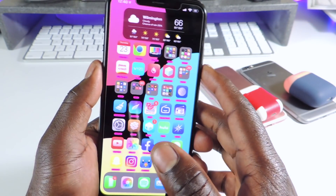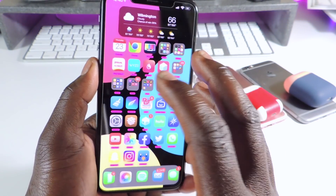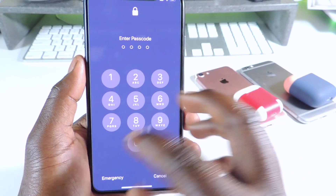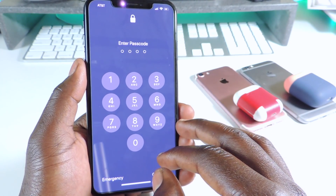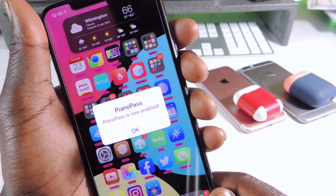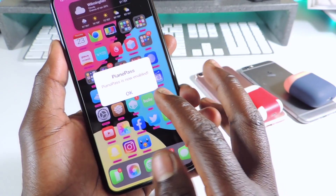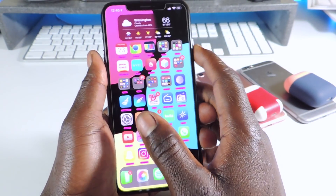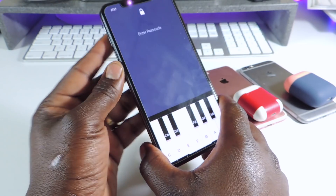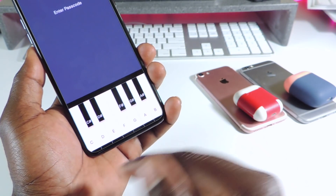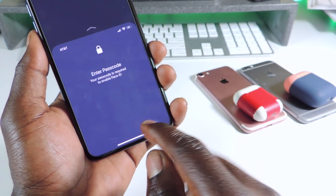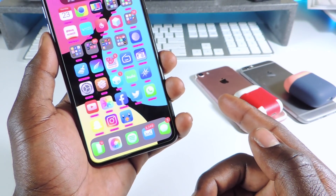The other one is called Piano Pass. Piano Pass is basically a password tweak. If you want to use your password to get in, it's going to change to a piano. But to activate it you're going to have to put in your original password. Once you do that, Piano Pass is now enabled. So if I lock my device and I want to unlock it, now I have to use this piano. You're going to have to set it up — I have mine set to A, B, C, D, E, F, G so I can remember it. And it opens.